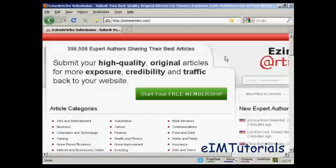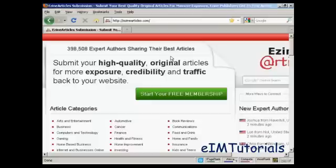The first thing to do, if you don't already have a membership with ezinearticles.com, is to sign up for one. Come here to ezinearticles.com and click on the button that says 'Start your free membership'.